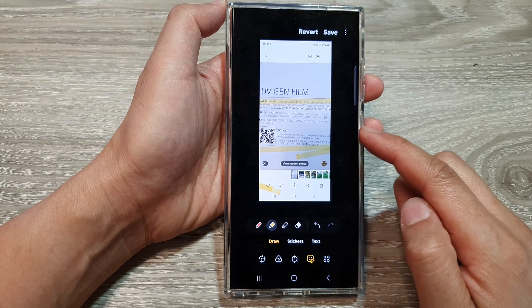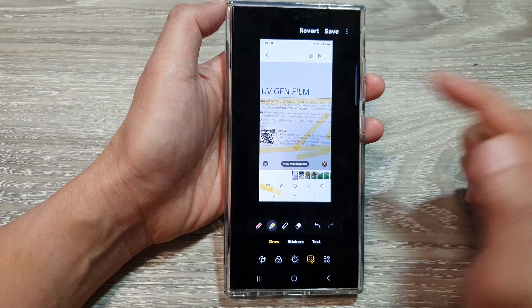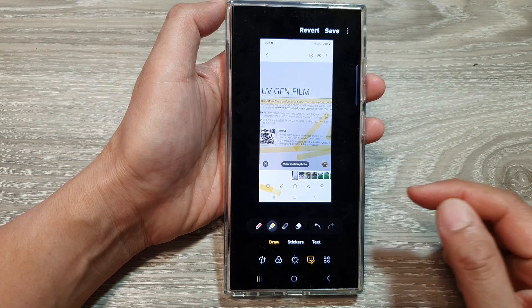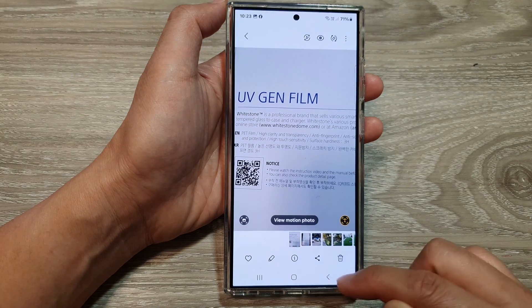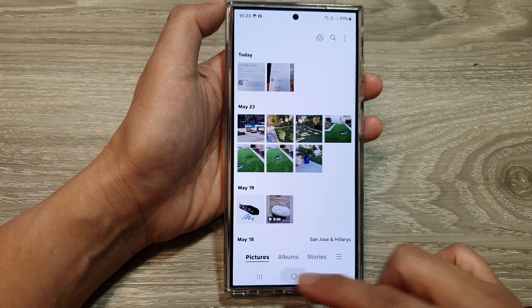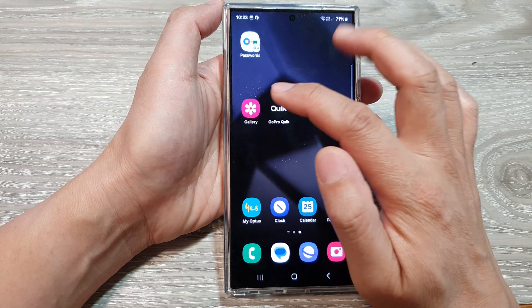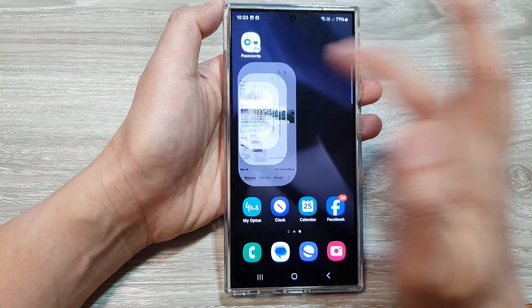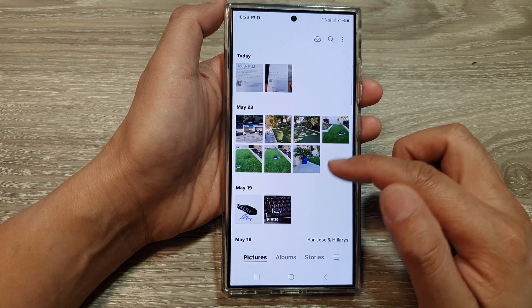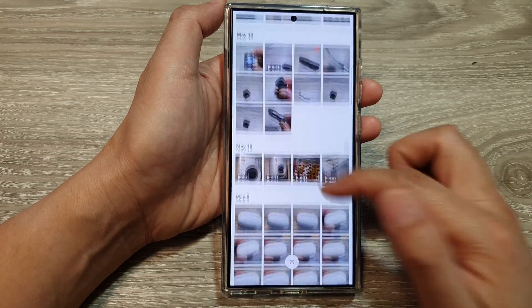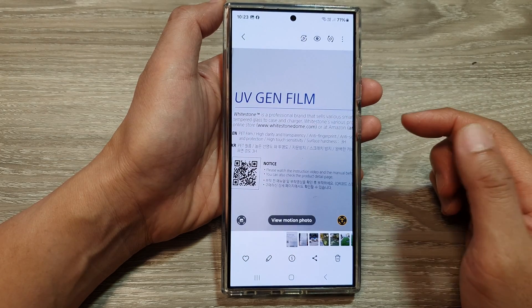How to use highlighters to highlight part of an image on the Samsung Galaxy S24 series. First, let's go back to the home screen by tapping on the home button at the bottom of the screen. Then open up the picture gallery from the home screen or in the app screen. Next, in your gallery, open up a picture or photo that you want to highlight.